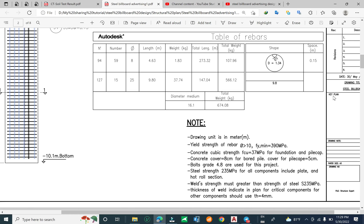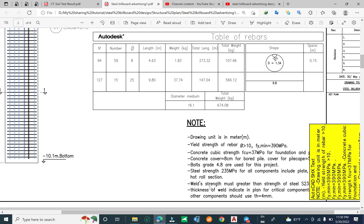For steel strength, the minimum is 235 MPa for all components, including hollow sections and plates. The weld yield strength must be greater than the yield strength of the steel. The thickness is indicated in the plan.